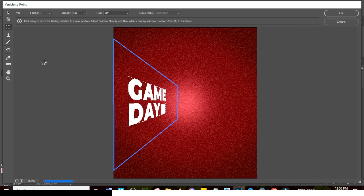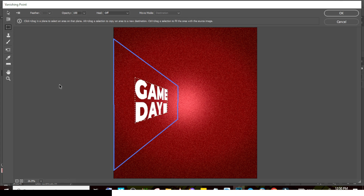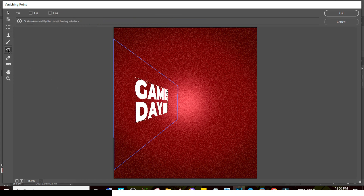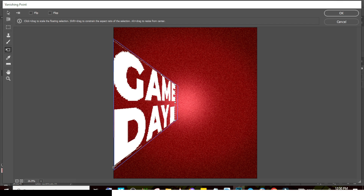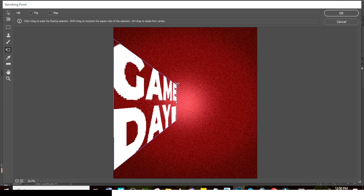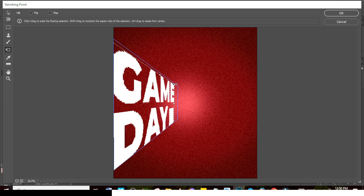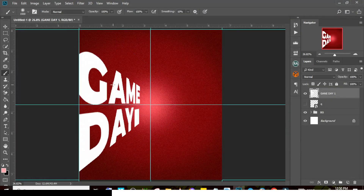The default placement isn't enough, so use the Transform tool inside Vanishing Point. Move the corner handles until the text touches each edge of the plane on all sides. Click OK — you now have it placed nicely.